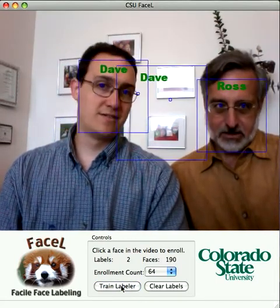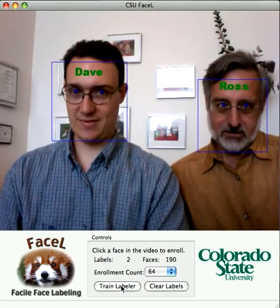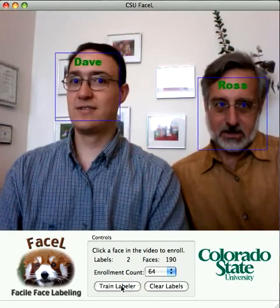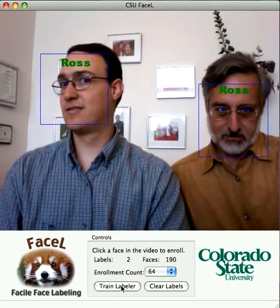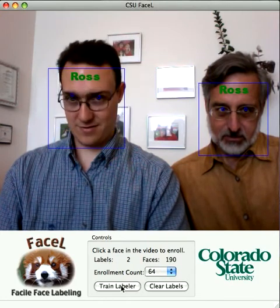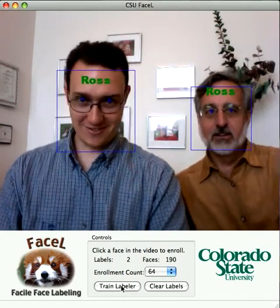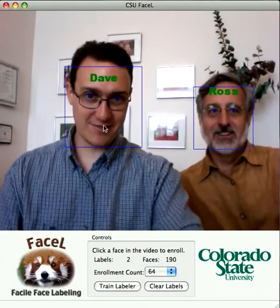Now if I look down the way I did before, it's doing a pretty good job of keeping me as Ross, which it did not before. But now if I look down, I look like Ross. So we can do the same thing.